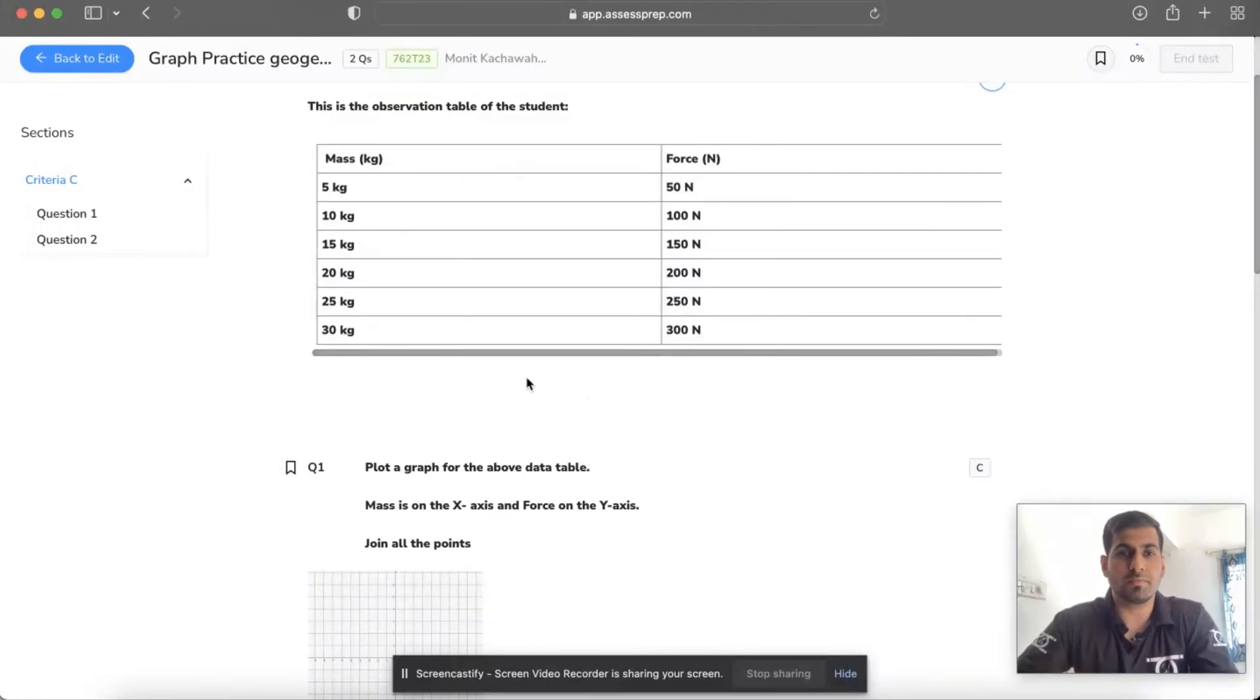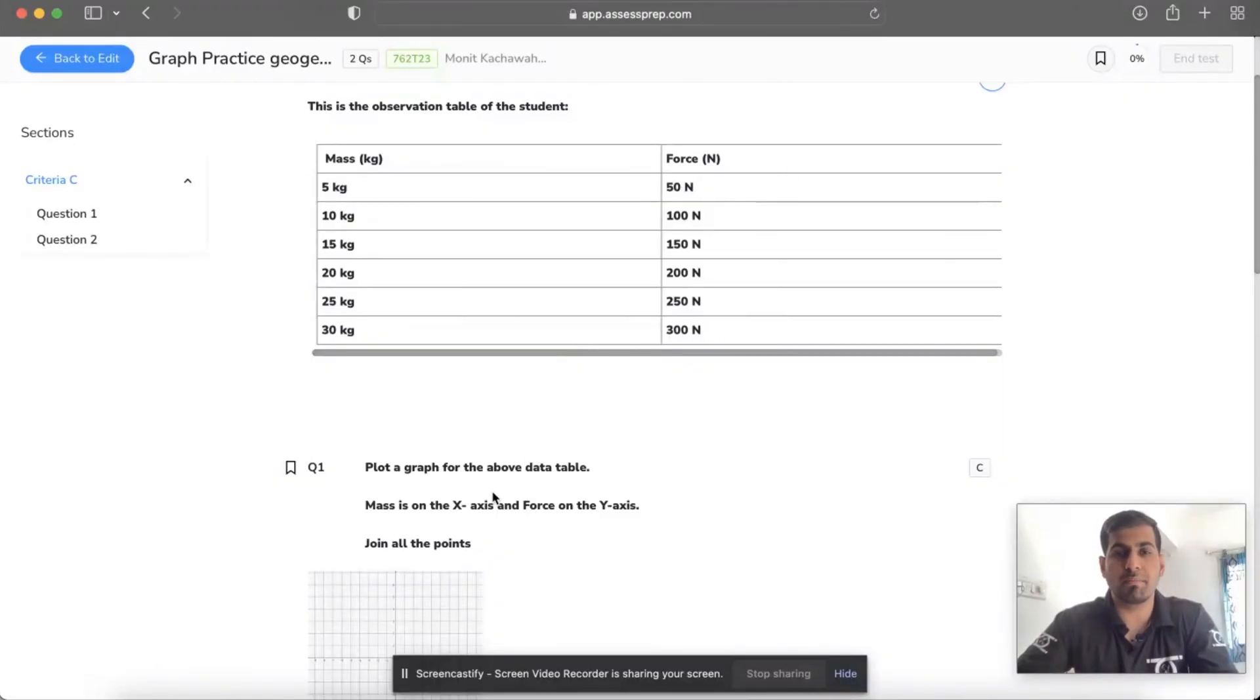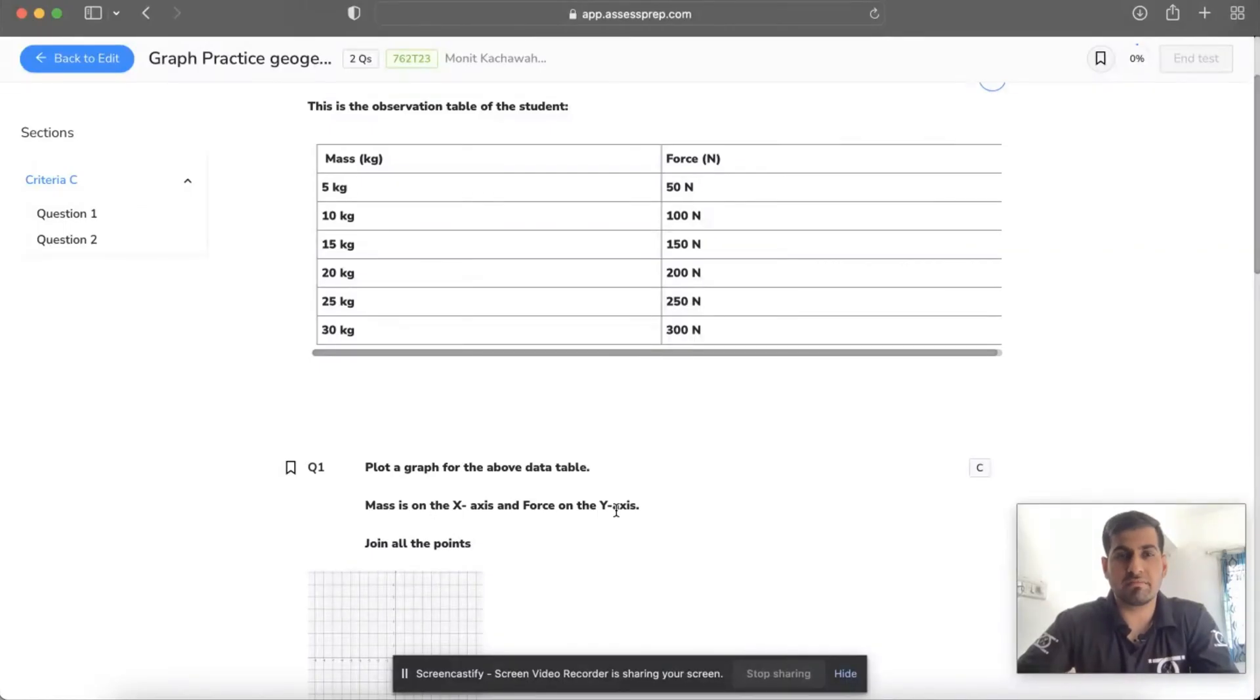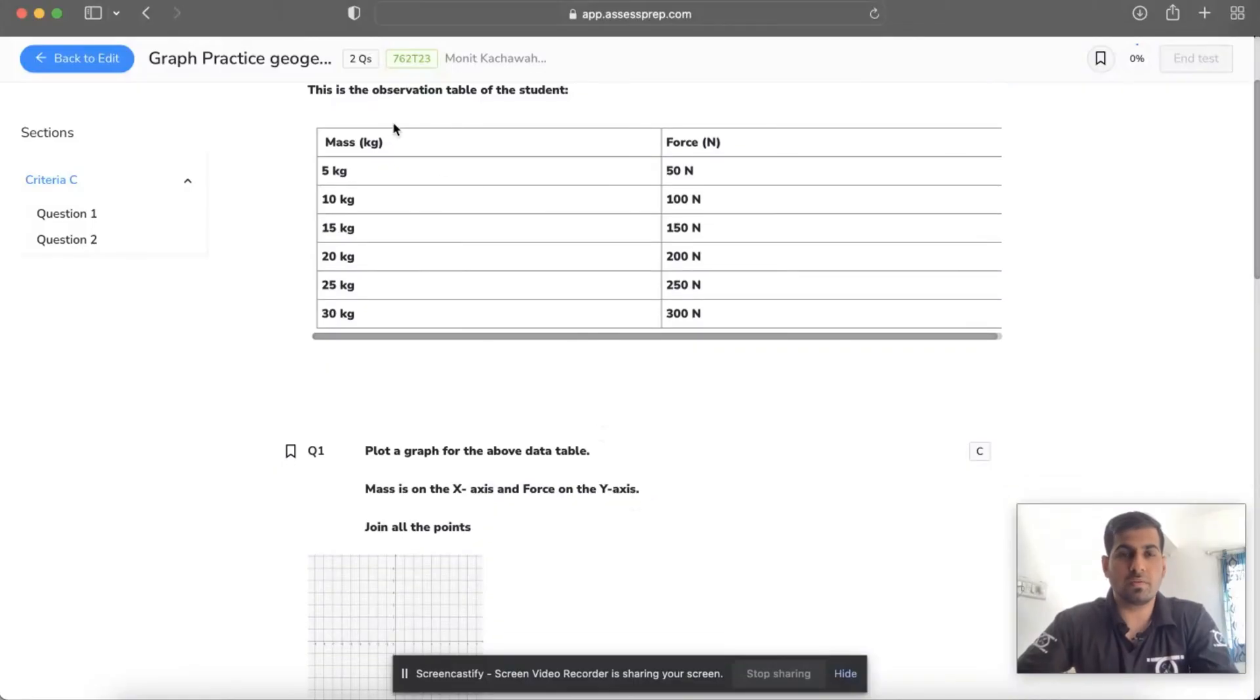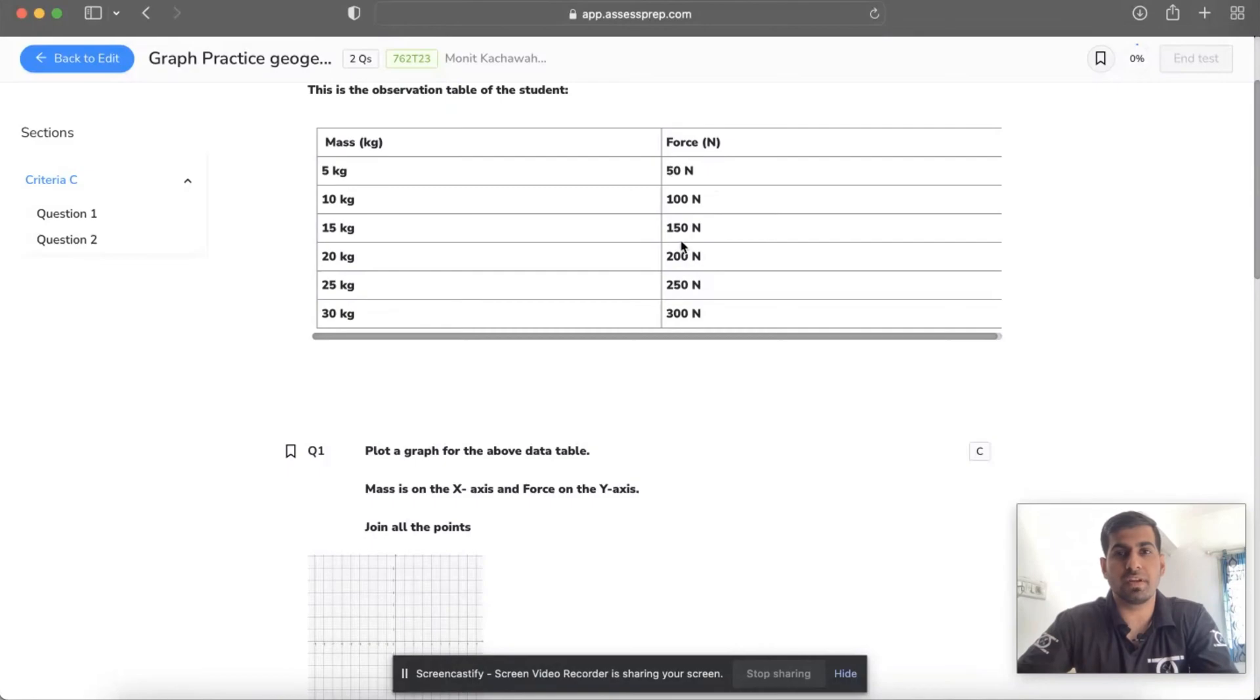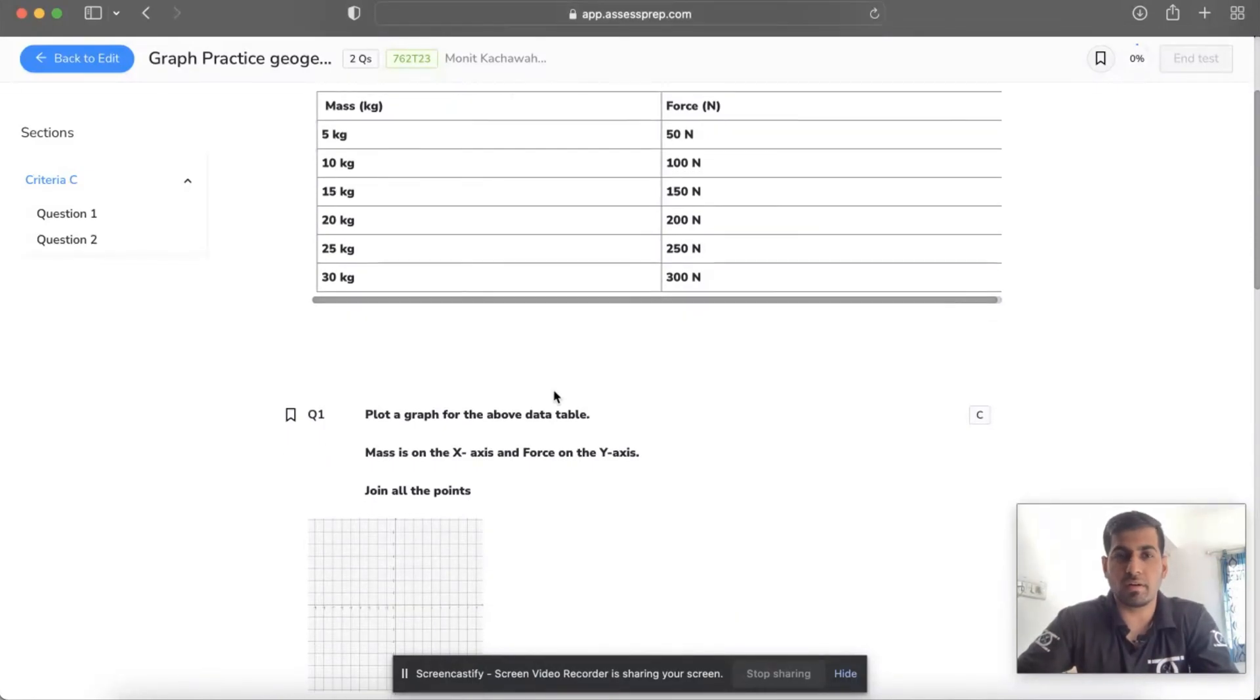To avoid that, just note down all the readings for the mass as well as the force, and make sure that mass has to be on the x-axis and force has to be on the y-axis. So the data are 5, 10, 15, 20, 25, and 30 kg, and 50, 100, 150, 200, 250, and 300 N.